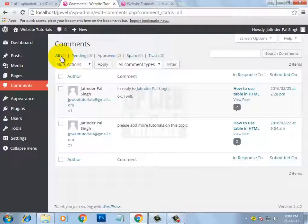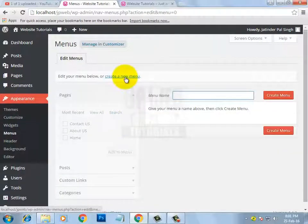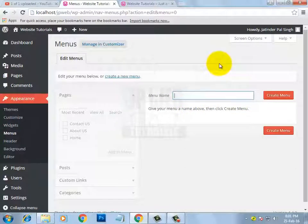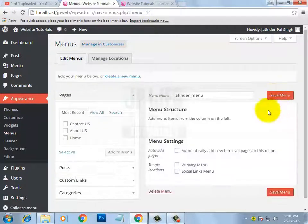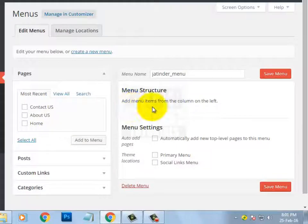Now let's learn how to create menus in WordPress. Under the Appearance section, click on Menus. After that, click on the link 'Create a new menu.' Here you can enter a menu name — it is just a reference. I am setting it to 'jatinder_menu.' Then click on Create Menu. After that you will get the message: 'Add menu items from the column on the left,' meaning you can add menu items from the left side.